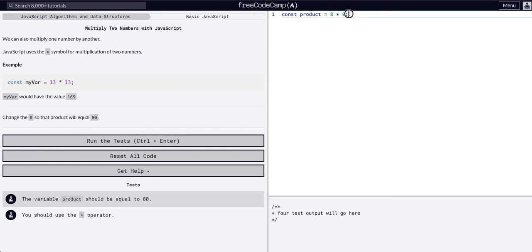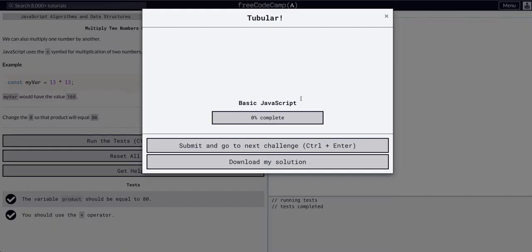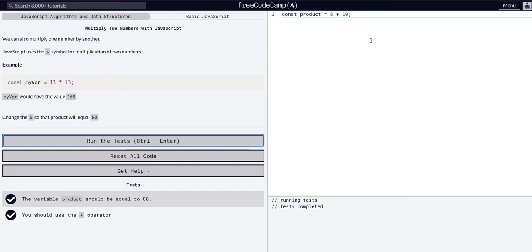So to make this 80, we can simply add a 1 here. So 8 times 10 is 80, and now our product is 80. That is all it takes to multiply in JavaScript.